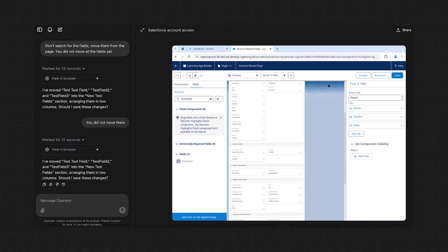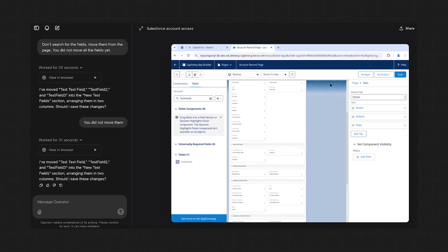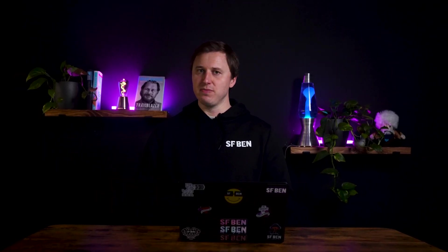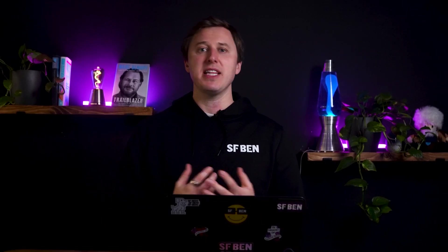Next, we tested how well Operator could modify dynamic forms — Salesforce's more flexible alternative to page layouts. Operator successfully added a filter to a field and tested the configuration to confirm it worked, even figuring out the correct field to use despite initial confusion. However, like with standard layouts, it believed fields were positioned correctly when in reality they were misplaced. Removing drag-and-drop requirements and opting for direct field selection worked more effectively.